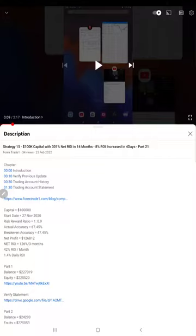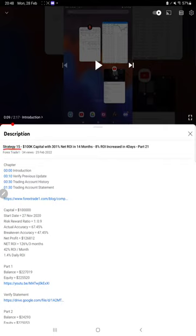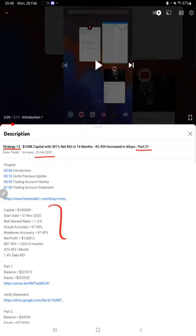Hello everyone, welcome to Forex Trade 1. Today we are updating about Strategy 15 Part 22. The last video, Part 21, was published on 25th of February. In the YouTube description, you can get the strategy details, profit update, and trading account statement to verify all the details.